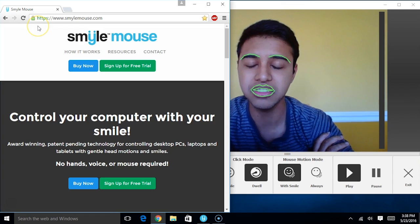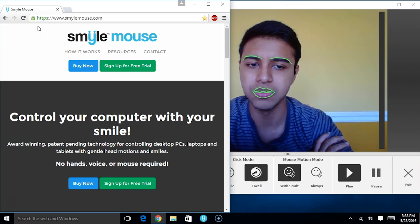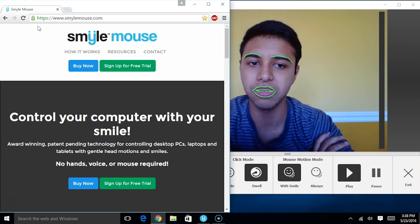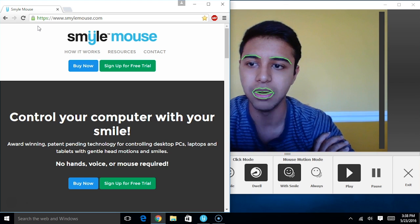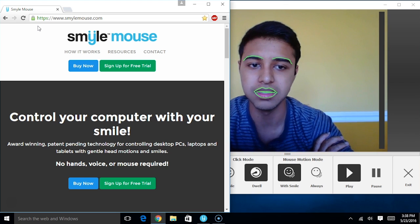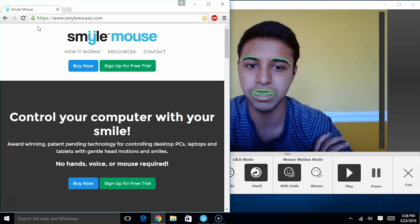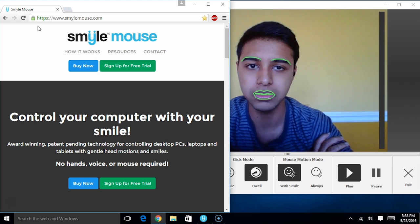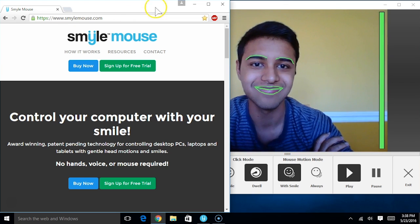The advantage of dwell clicking is you don't need to use a specific facial expression in order to click. You can simply do it just by moving the mouse.